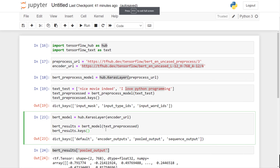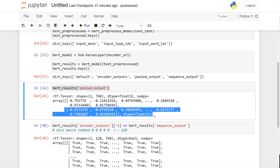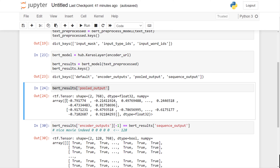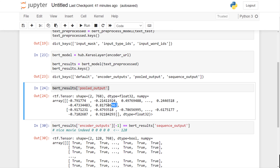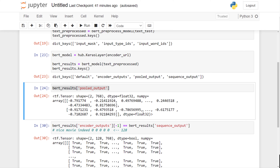I'll put the code link in the video description below. In the next video we are going to use these pooled output embedding vectors for doing movie review classification. In this video I just showed you how to use BERT to generate sentence embeddings. I hope you liked this video — if you did, please give it a thumbs up. If not, leave a comment so I can improve future videos. Goodbye!